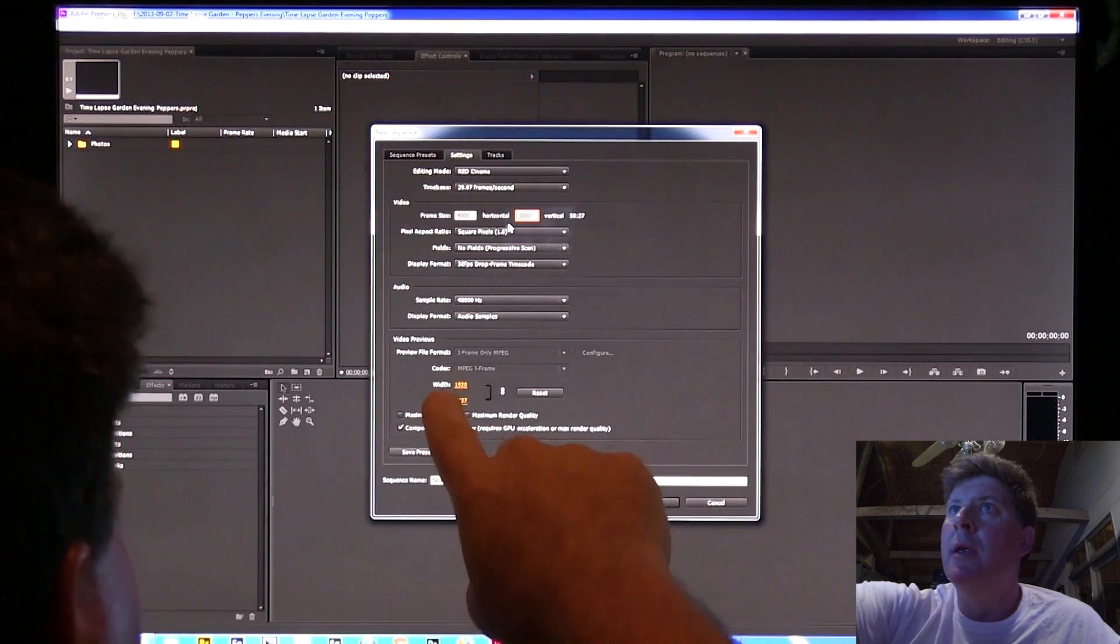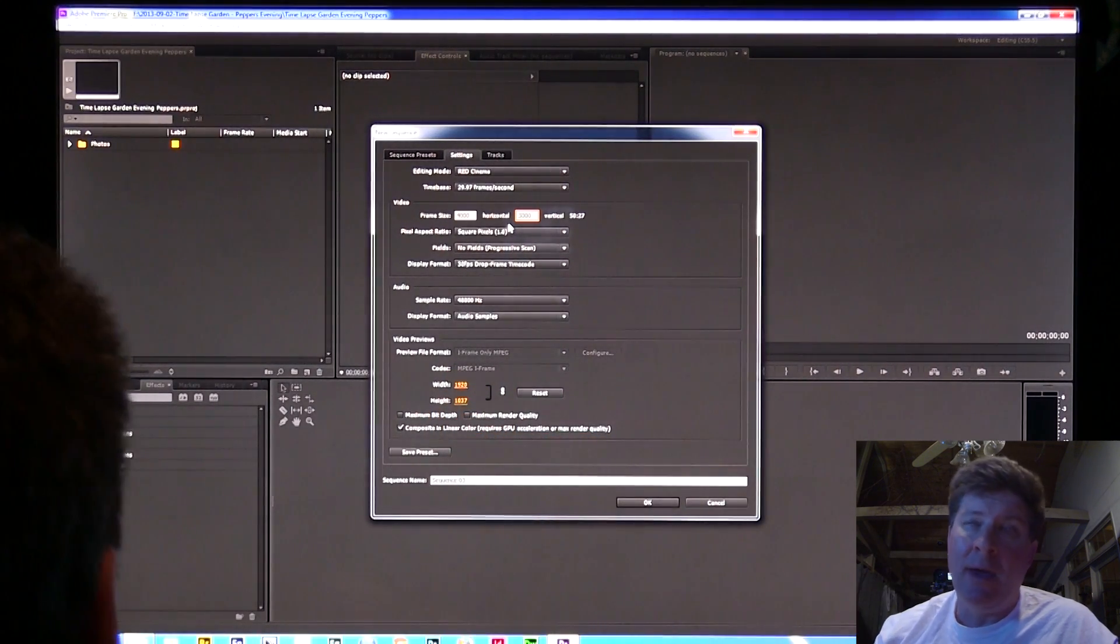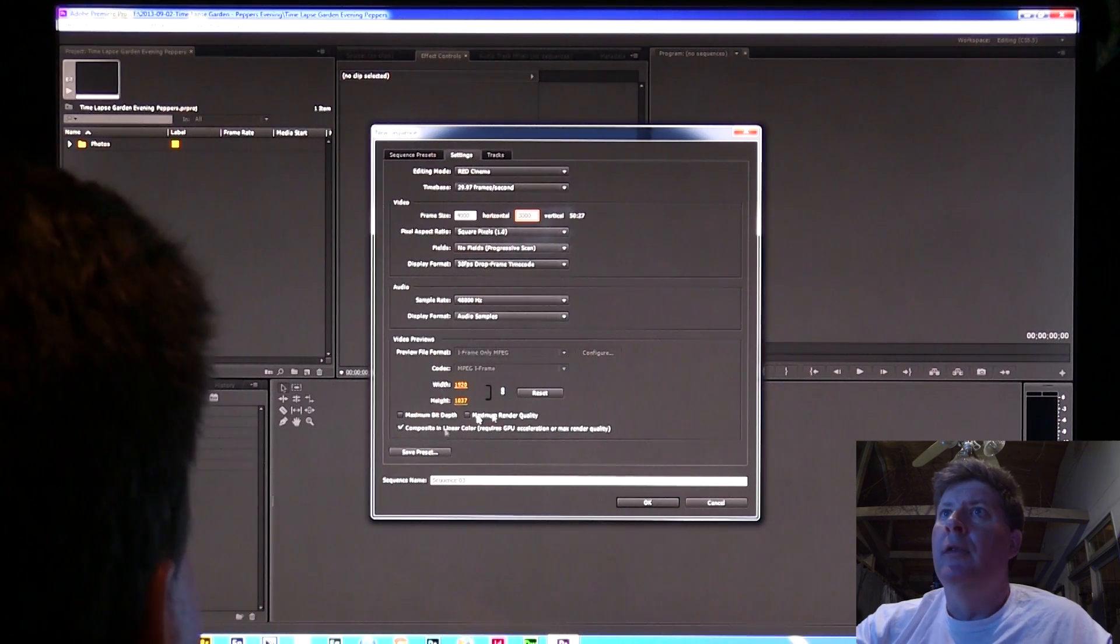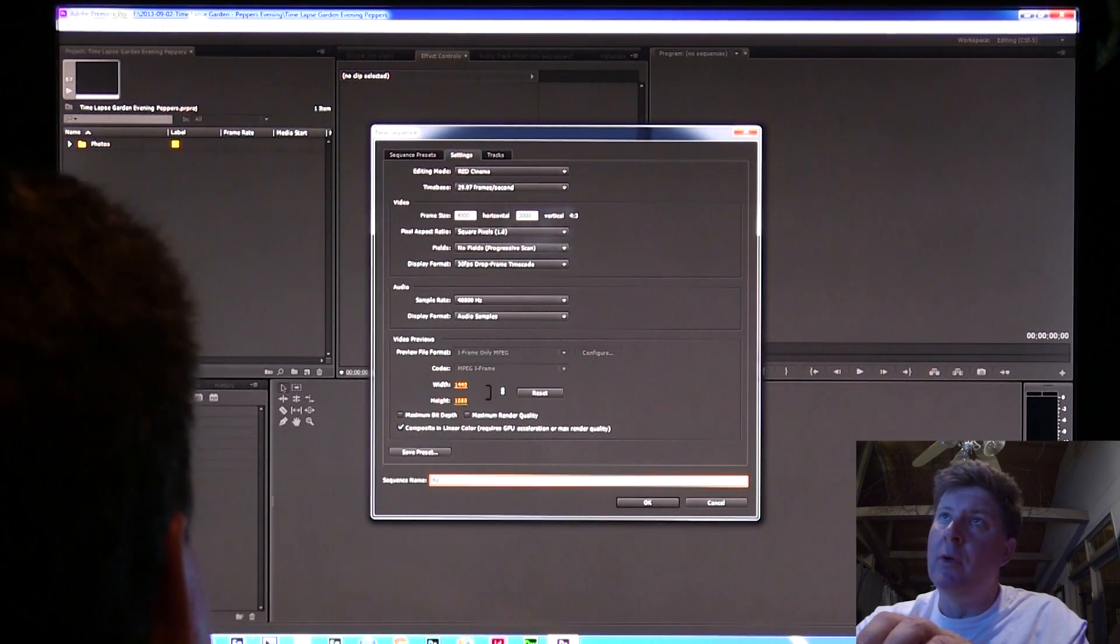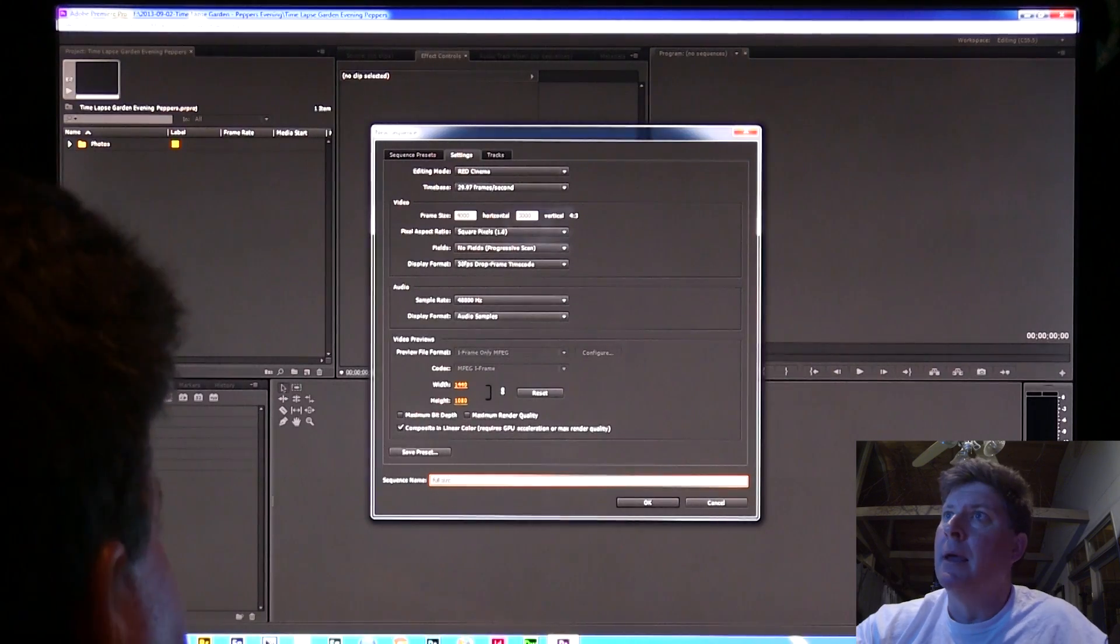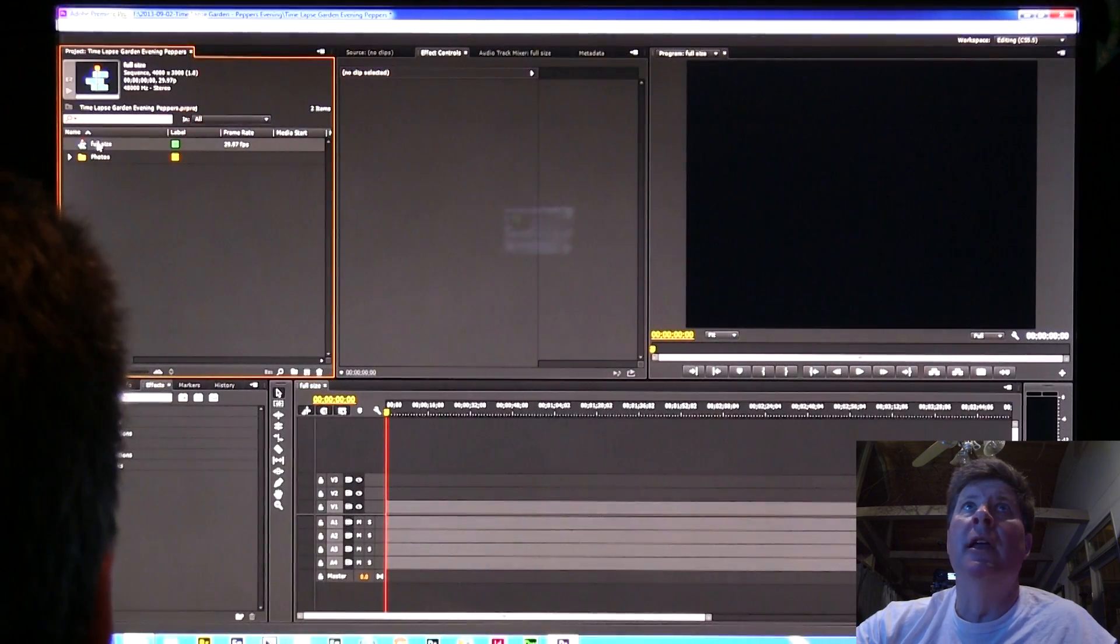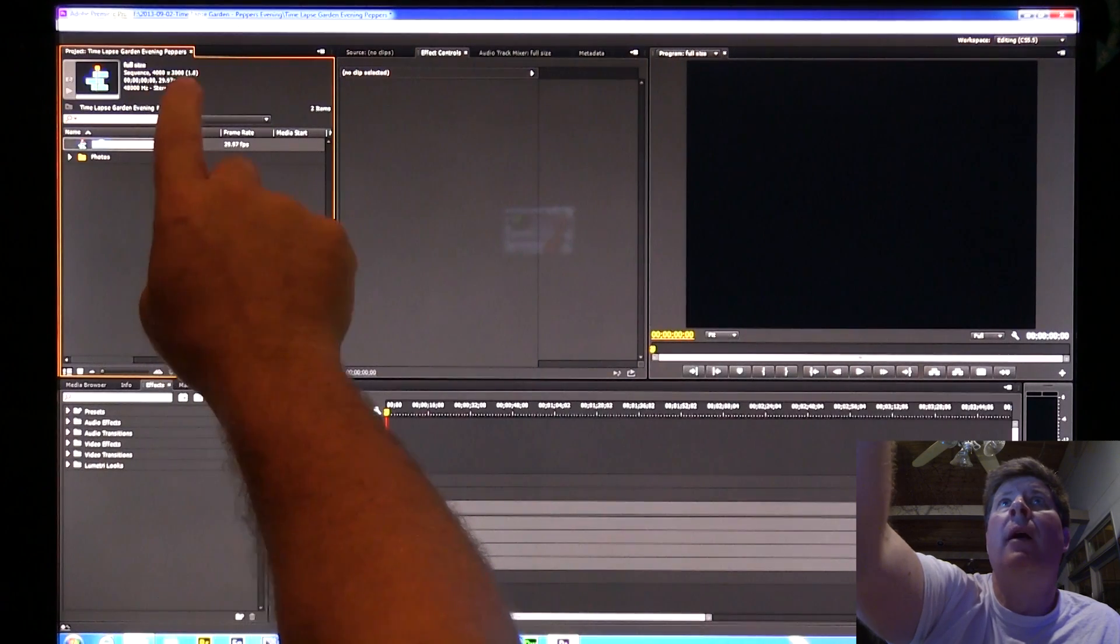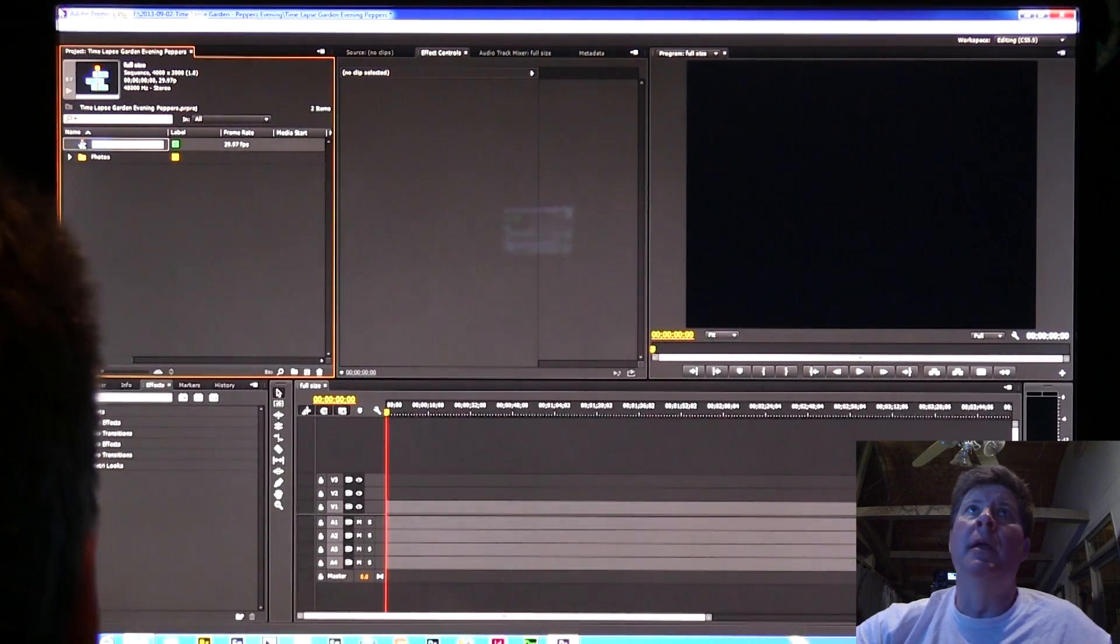Down here under preview, it's showing 1920 by 1037. That's okay, that's just the preview. I'm going to call this sequence full size. Now I've got a sequence that is 4,000 by 3,000.